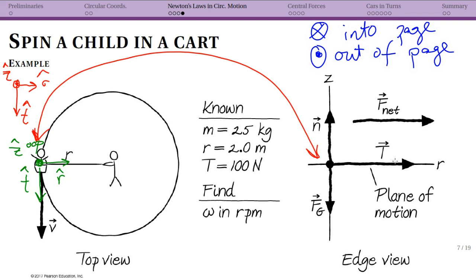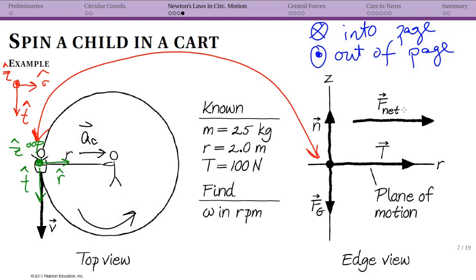Figure out the net force based on the motion, put it on your free body diagram, then check consistency. Here it's consistent: there is only one force in the radial direction, tension, pointing inward. To do an actual calculation — say, finding omega — you find the centripetal acceleration based on the tension, since you now know the net force, and calculate from there. The focus here is on the setup: how to use these coordinate systems and draw your pictures so it's clear what direction everything is pointing.